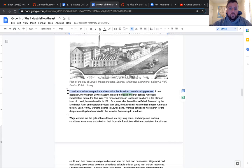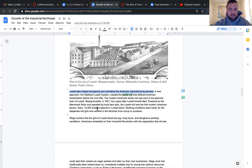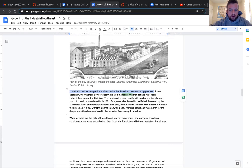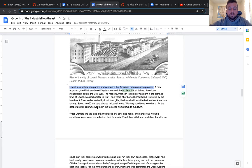Lowell also helped reorganize and centralize the American manufacturing process. A new approach, the Waltham Lowell system created the textile mill that defined American industrialism before the Civil War. The modern American textile mill was born in the planned town of Lowell, Massachusetts in 1821. Powered by the Merrimack River and operated by local farm girls, the Lowell mill was the first modern American factory. Soon, 10,000 workers labored in Lowell alone. Working conditions were harsh for the desperate mill girls who worked in the factories from sun up to sun down.